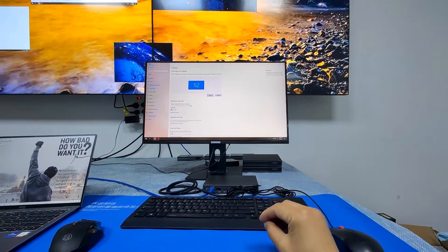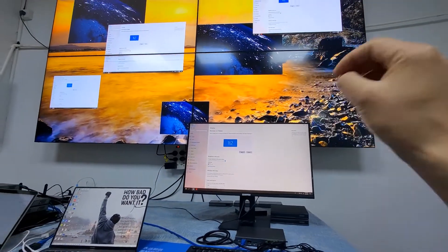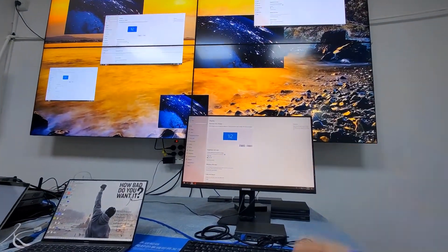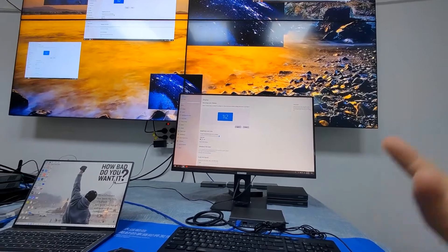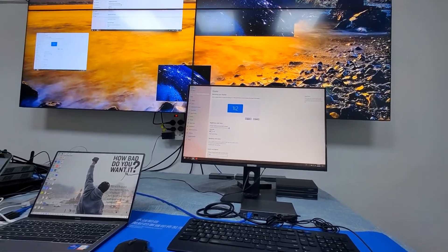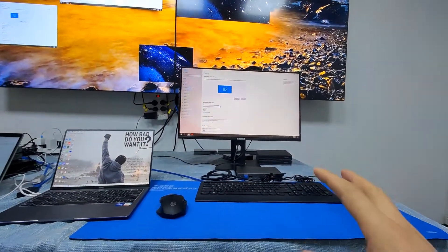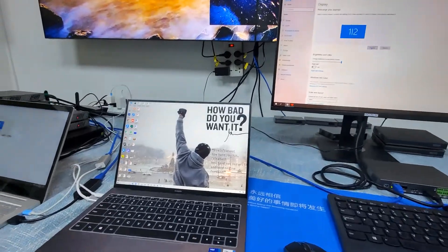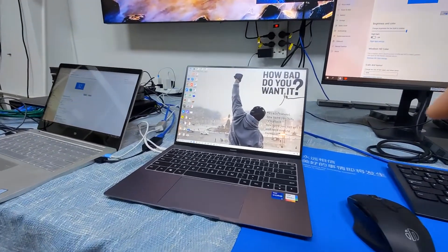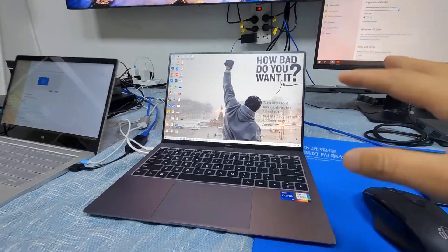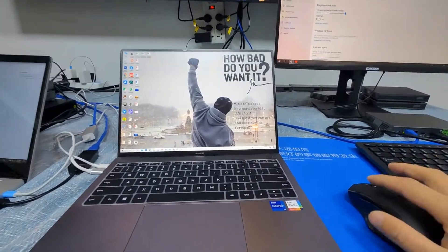We can also push contents to the video wall, and the video wall supports picture-in-picture, across-screen, overlap, and presets — everything is available. This is the workstation. Now I'm going to show you the control software and also the UI designer.